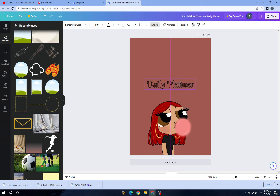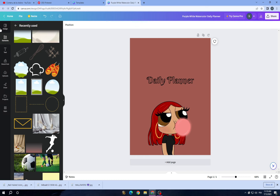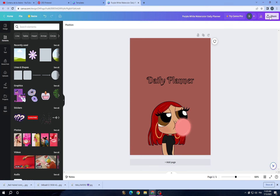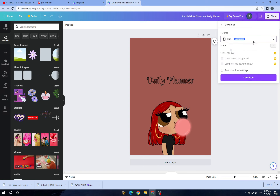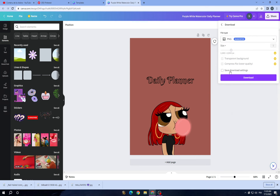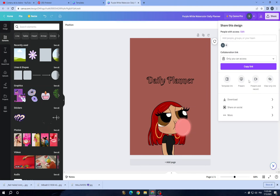This is it — you can keep customizing and adding more things if you want to. Before you finish, tap on this icon here, then tap 'Download', choose a file type, and click 'Download'.